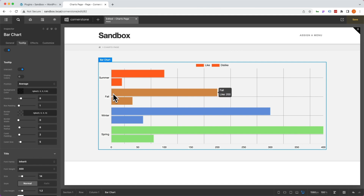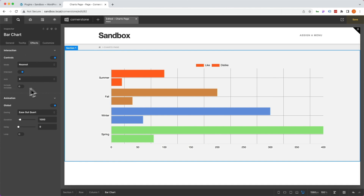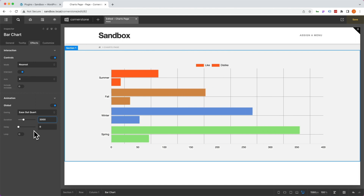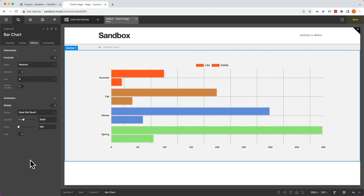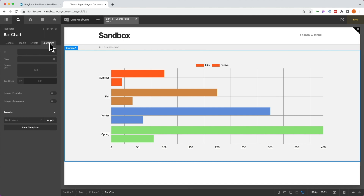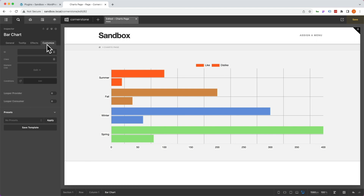Then we can come into our effects, where we have our animation controls. You can determine how long this is supposed to animate on open — say three seconds — and you'll notice how long it takes to animate out. You can also set this to loop, with maybe a 100ms delay in between, so it animates out, has a short pause, then animates back out again. We'll go ahead and turn that loop off. Finally, we have our customize tab, which will look super familiar — standard ID, classes, element conditions, and so forth. Cornerstone Charts really opens up a whole new frontier for WordPress, and the deep integration with the Cornerstone builder makes it incredibly intuitive to build, configure, and design your charts all in one interface. As always, I hope you find these videos useful — happy building!